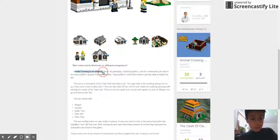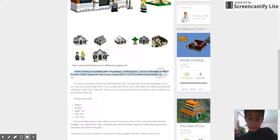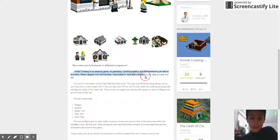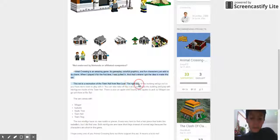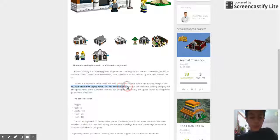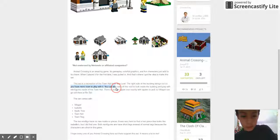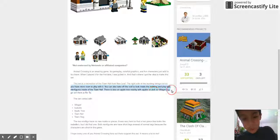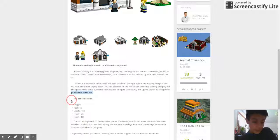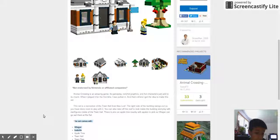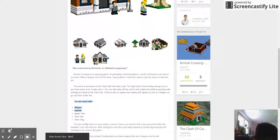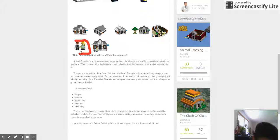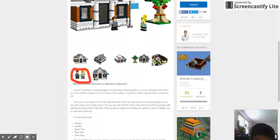Animal Crossing is an amazing game. Its gameplay, colorful graphics, and fun characters just add to its charm. When I played for the first time I was pulled in, and that's where I got the idea to make this set. This set is a recreation of the town hall from Animal Crossing New Leaf. The right side of the building swings out so you have more room to play with it. You can also take off the roof to look inside the building. There's also an apple tree nearby with apples to pick. The set comes with Villager minifigures, which look terrible. Look at this. Come on. I'm just gonna get my trustworthy marker. Look at those faces right there.